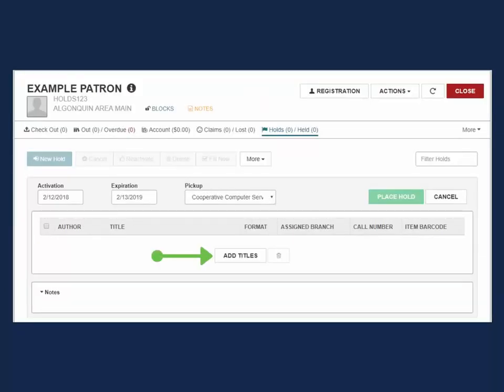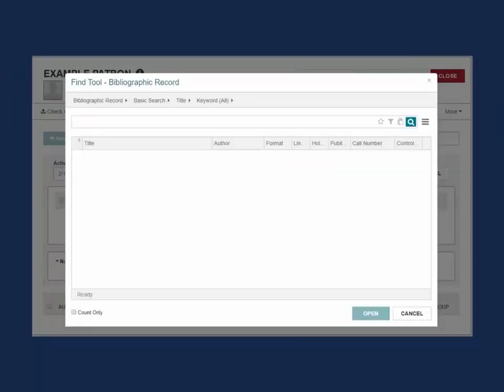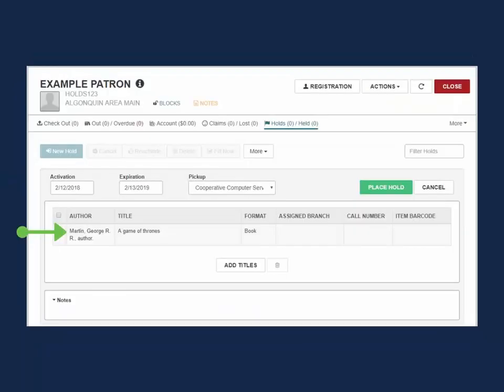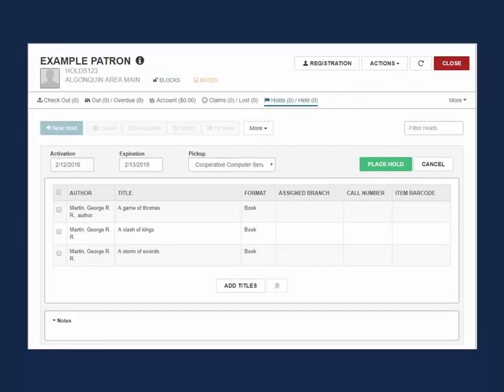Select Add Titles and perform your search. Clicking on a title will add it to the Multiple Holds list. Continue this process until all titles are added.